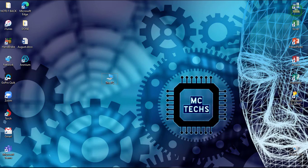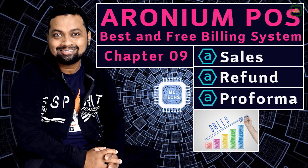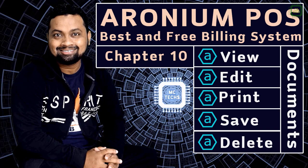Hello world, this is Seraj, welcome to this MacTags. In our last video we discussed how to prepare sales, refund, and proforma invoices. In this video we are going to discuss how to view, edit, print, save and delete documents. So let's get started.